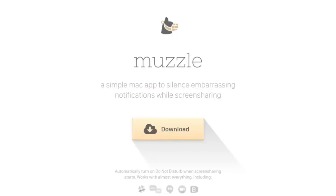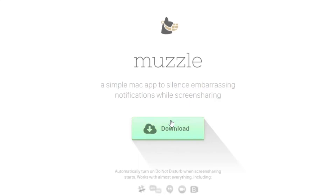Number six is the Muzzle SaaS Page. Muzzle is a SaaS company that offers a simple Mac app to silence notifications when sharing your screen, and they show you exactly what the app does in real time right on the page. This show-and-tell approach is highly effective in demonstrating their product — so effective it requires hardly any text to illustrate the point. In the end, they have a landing page design that instantly relates to their audience's pain points.